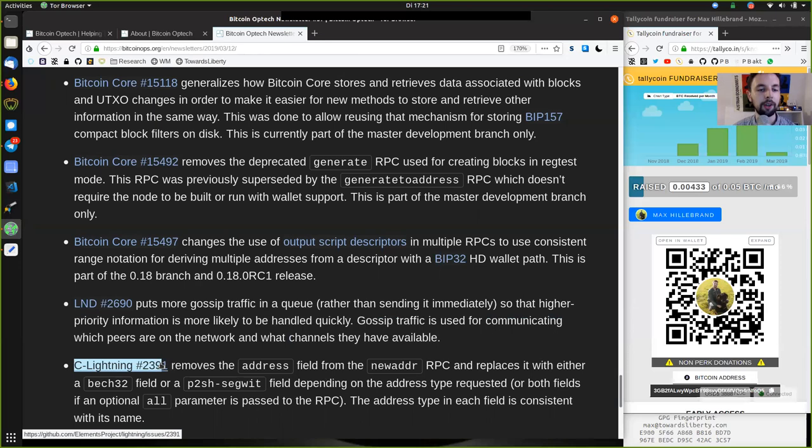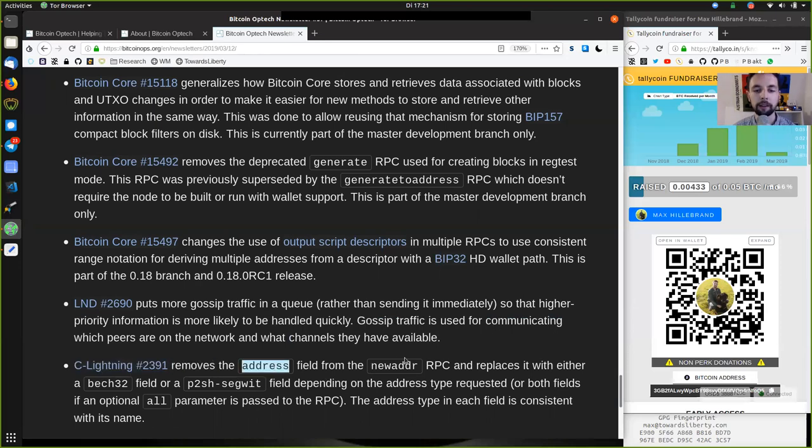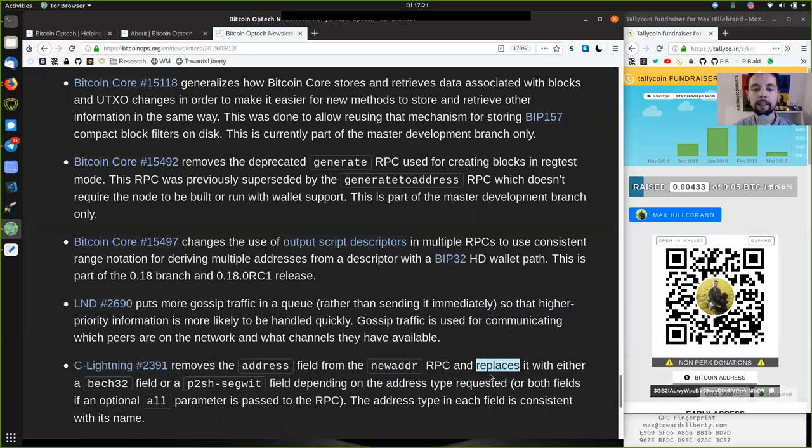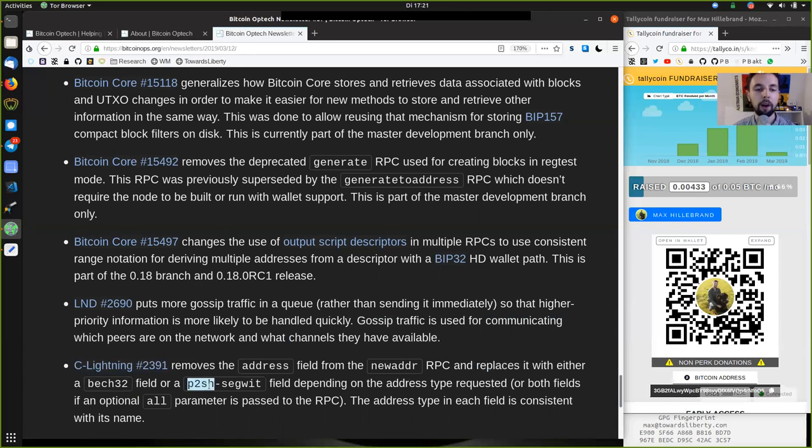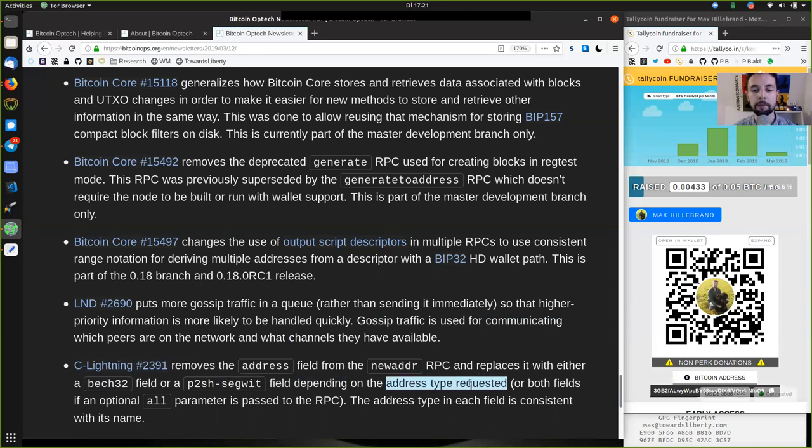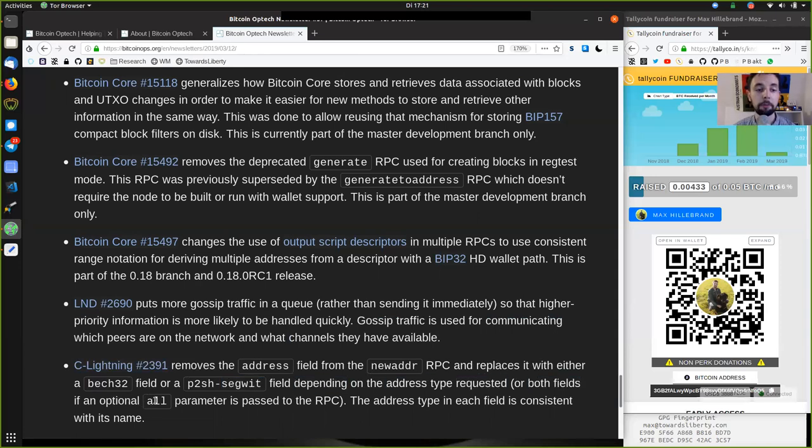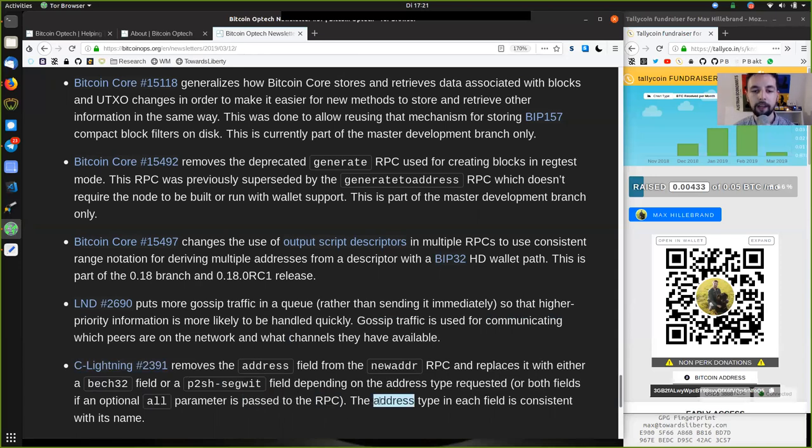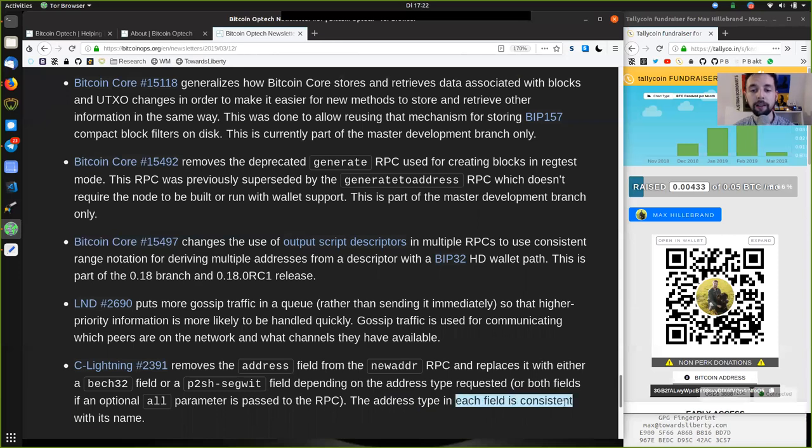The C-Lightning change removes the address field from the newaddress RPC and replaces it with either a BIP-32 field or a pay-to-script hash segwit field, depending on the address type requested, or both fields if an optional all parameter is passed to the RPC. The address type in each field is consistent with its name.